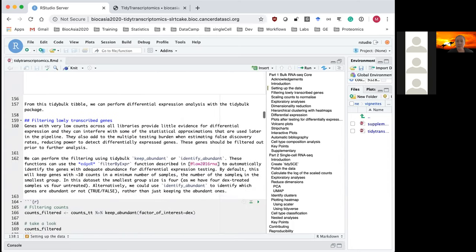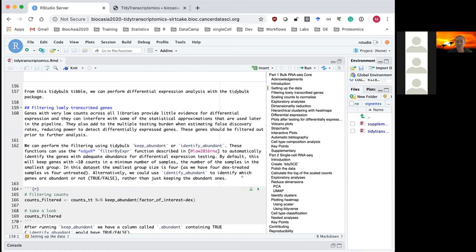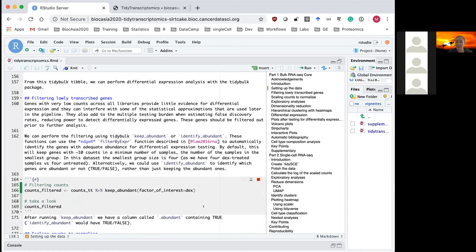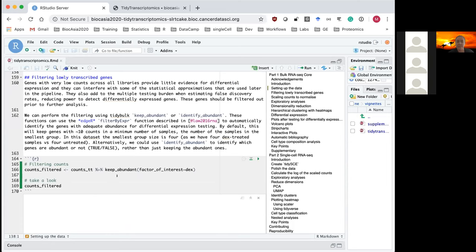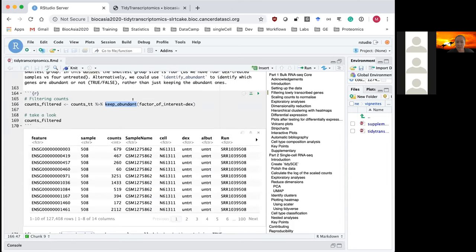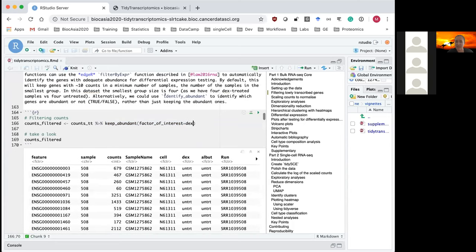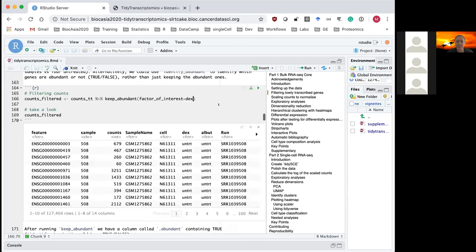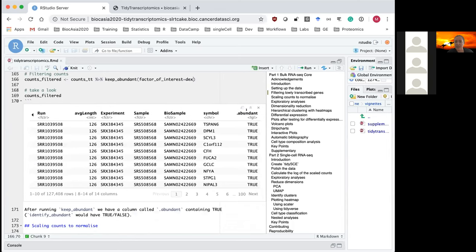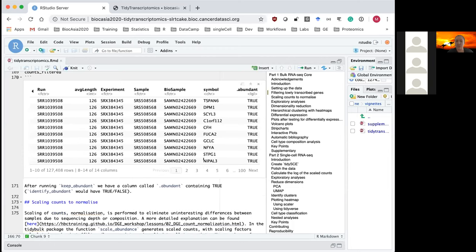One of the first steps in RNA sequencing analysis is to remove genes that don't have adequate expression for statistical testing. tidybulk provides a function called keep_abundant that automatically decides which genes have enough expression to be used — you just give it the column containing your group information, and it adds a column called 'abundance' identifying which genes have enough expression for testing.